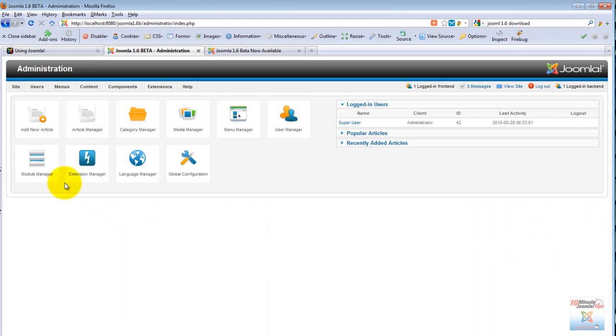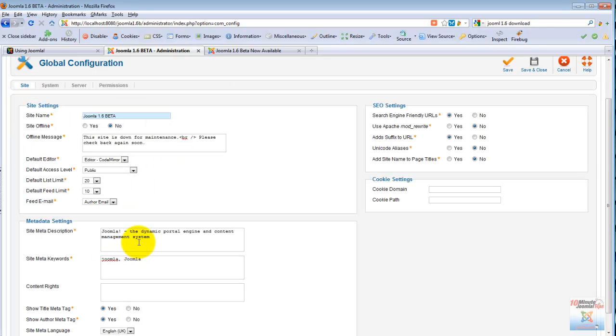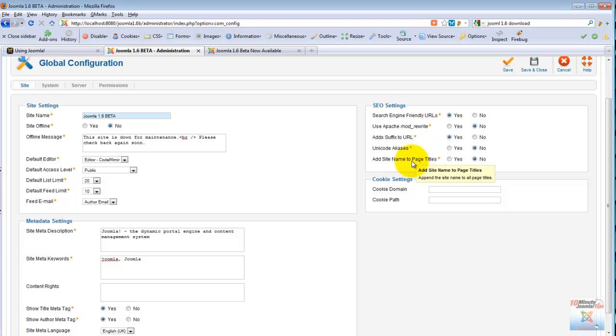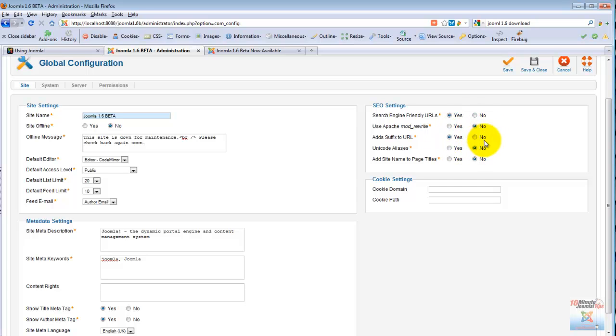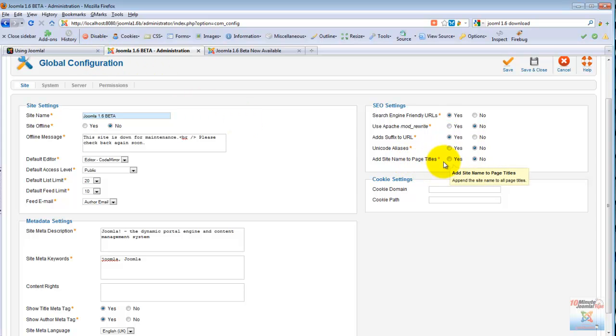The first thing that I want to go over is the global configuration. There isn't a lot of change here if you remain in the first three tabs in the global configuration, except here for many more options, well not many, five instead of three options in the SEO settings. We have yes and no, and as you can see they are already releasing it with the SEF on. Using rewrite is set to no by default. Add suffix or not, and that would be the HTML at the end of the URL. Add site name to page titles. I have to say that in this version the developers have done a very good job to try to bring Joomla up to SEO standards.